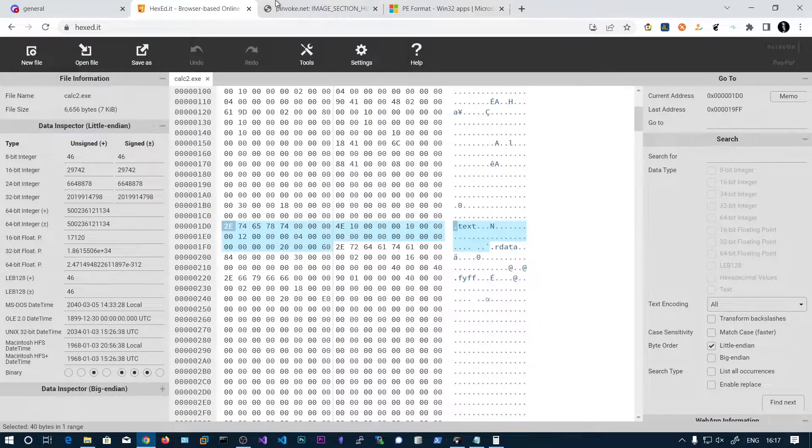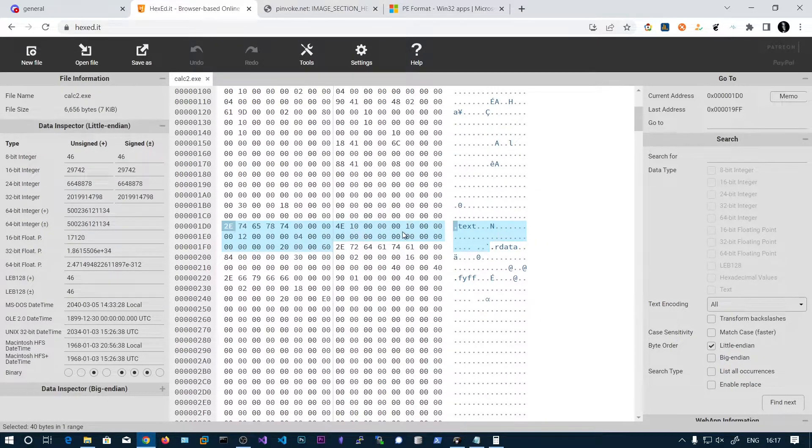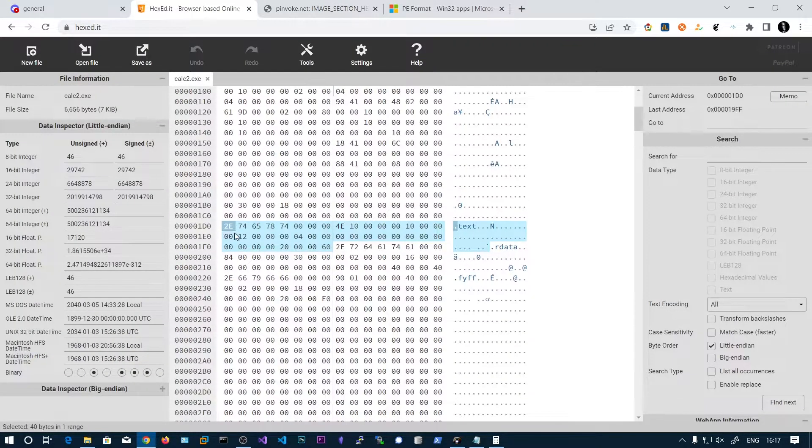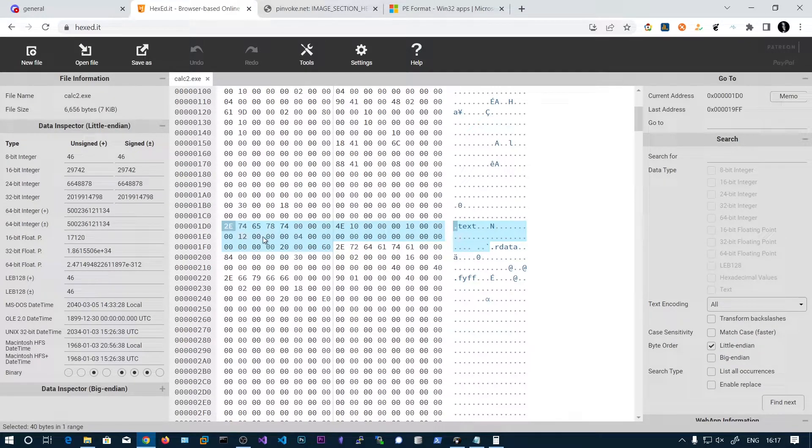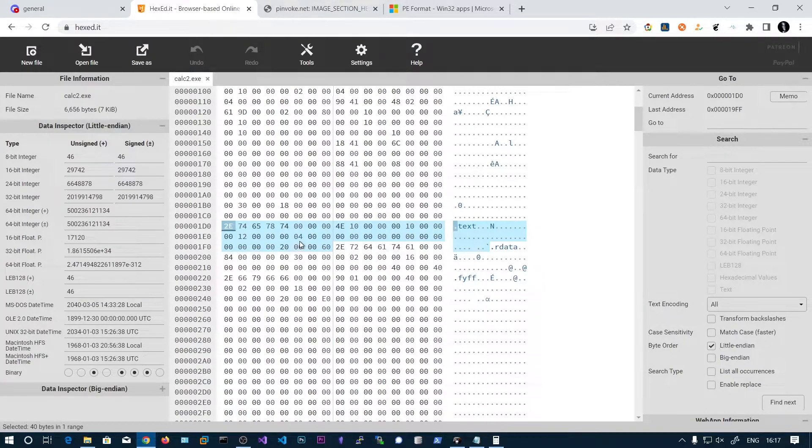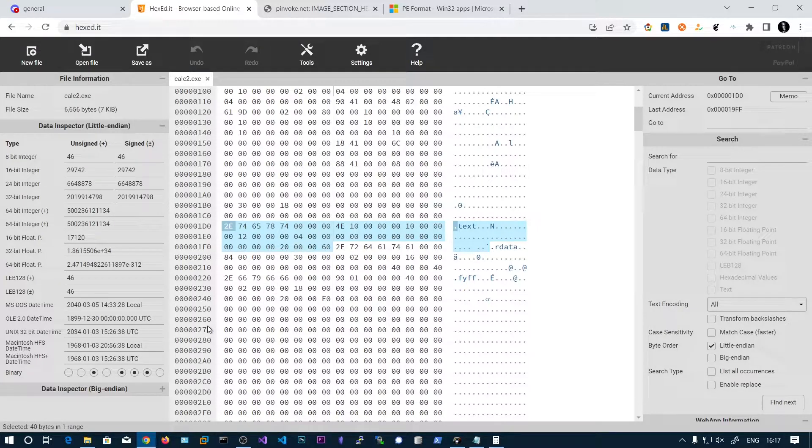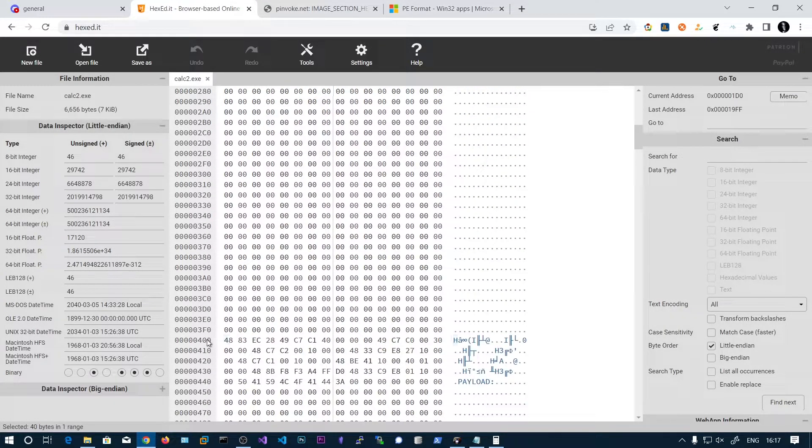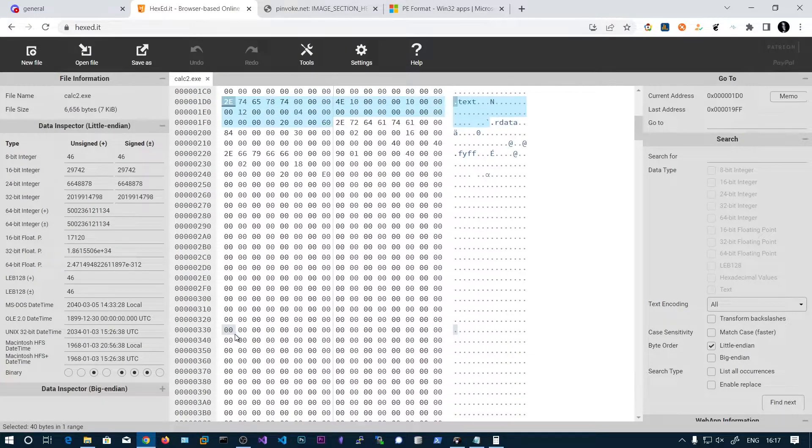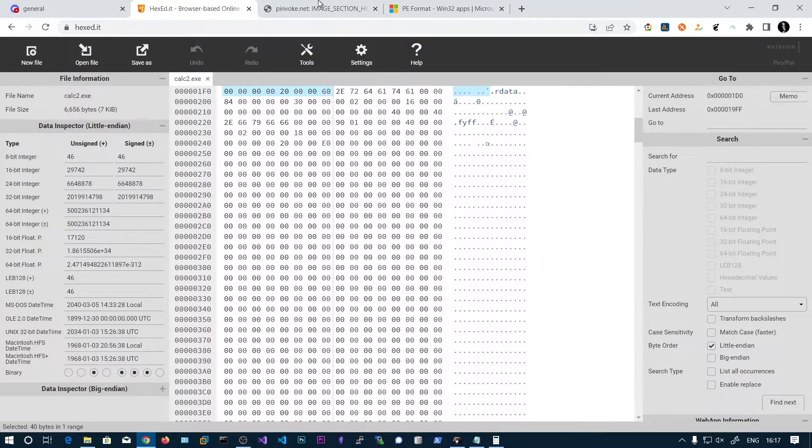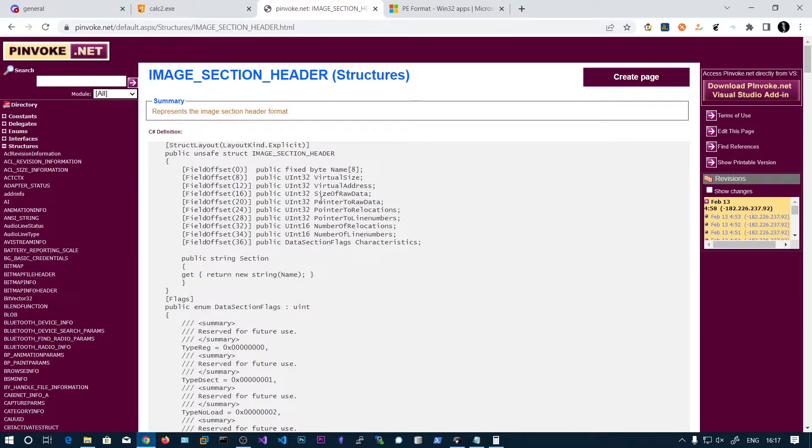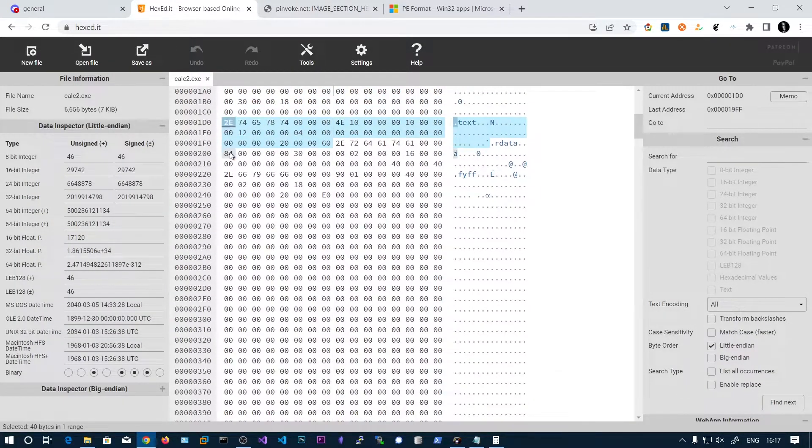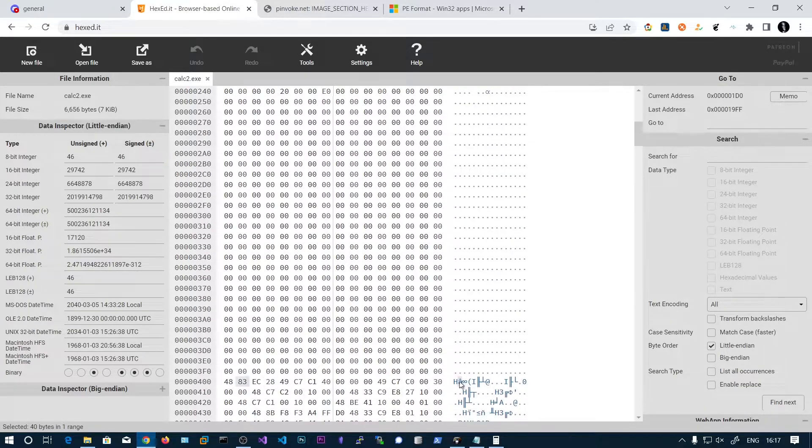the next four bytes are the virtual size that is 0 1 4 E and the next four bytes are 1 0 0 0 virtual address and size of raw data are next four bytes, 1 2 0 0 and the next one is pointer to raw data 4 0 0 0. And if you go to 4 0 0, it will be the text section. So here you can see 4 0 0, the text section starts.